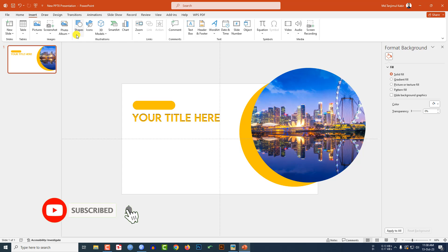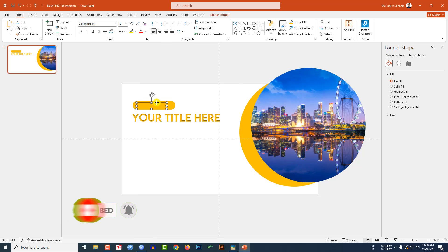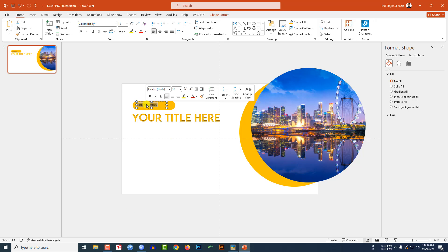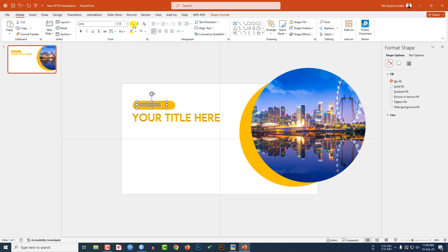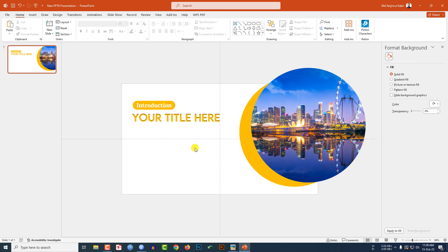Again go to Insert Shape, pick a text box and drag it over here. Type 'Introduction'. Select the text, you may change the font, change the font color to white and increase the size. Make it bold and place it like this.